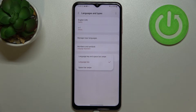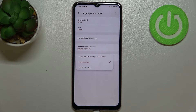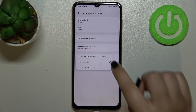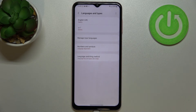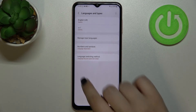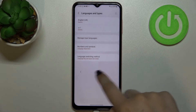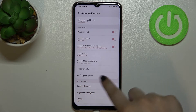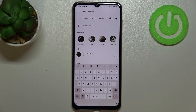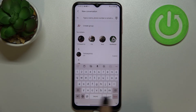What's more, we've got a new option: Language Switching Method. After tapping on it, we can pick from three different options: Language Key, Spacebar Swipe, and Both. I will pick the Both option in order to show you the difference and how to use them.